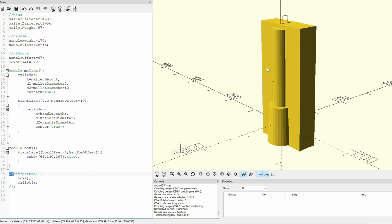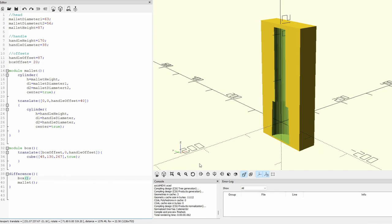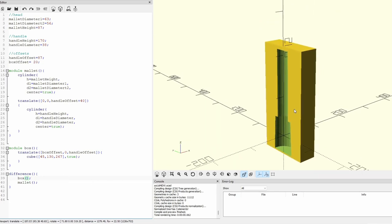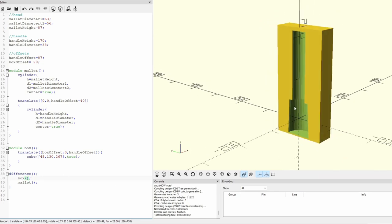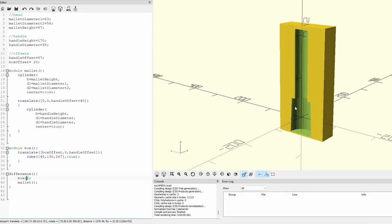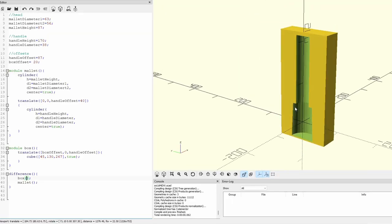To cut out the mallet from that insert I use a difference. And there we go. And that is what the insert will look like. Now I don't want to make this solid. I want to make this in layers. So for that we will use a different tool.